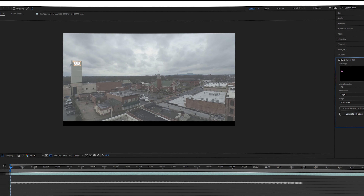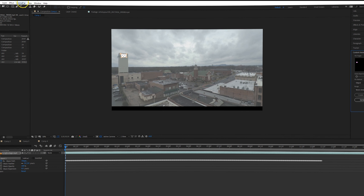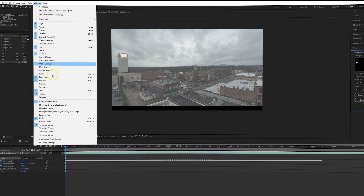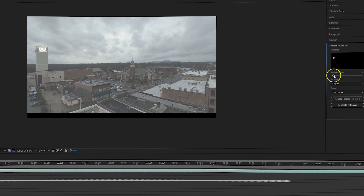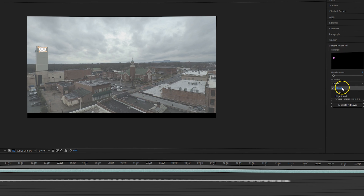Now go on over to your content aware fill panel. If you don't see it, hop over to your Windows menu and make sure it's checked in the list. You have this alpha expansion setting — I recommend keeping it either at zero or roughly three pixels or so. In my experience, that gives you a lot better results as far as smoothing things out and making things look a little more natural.